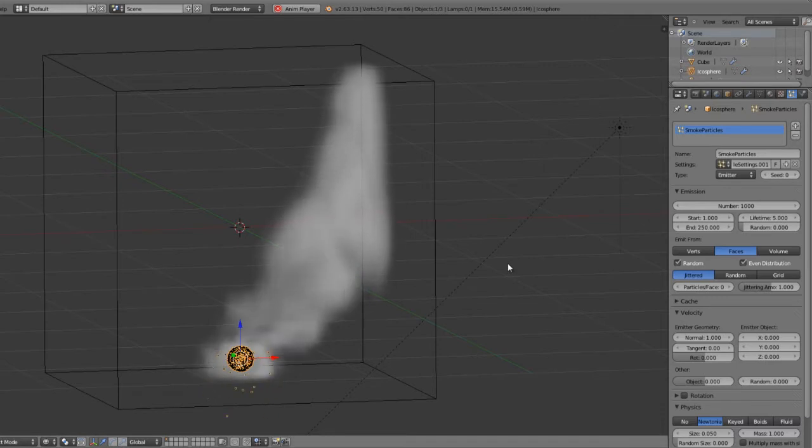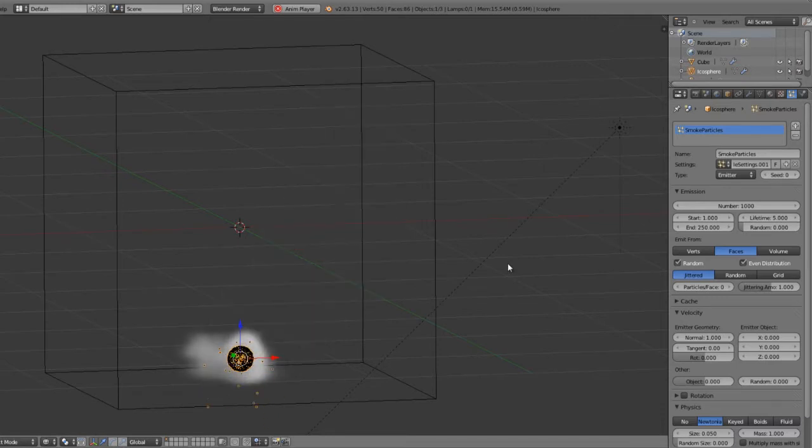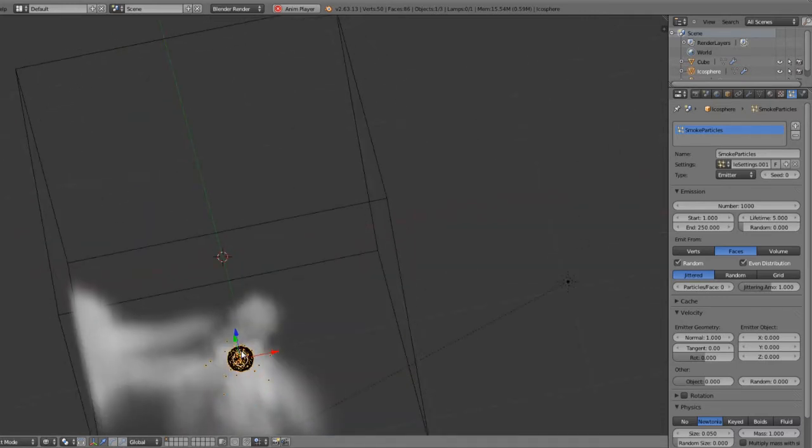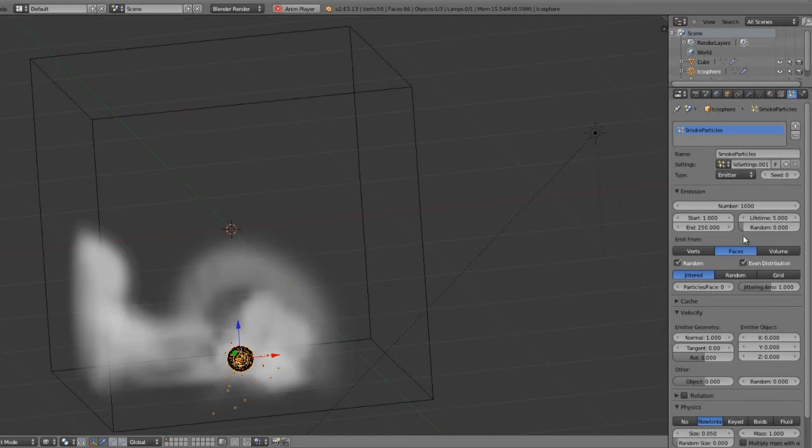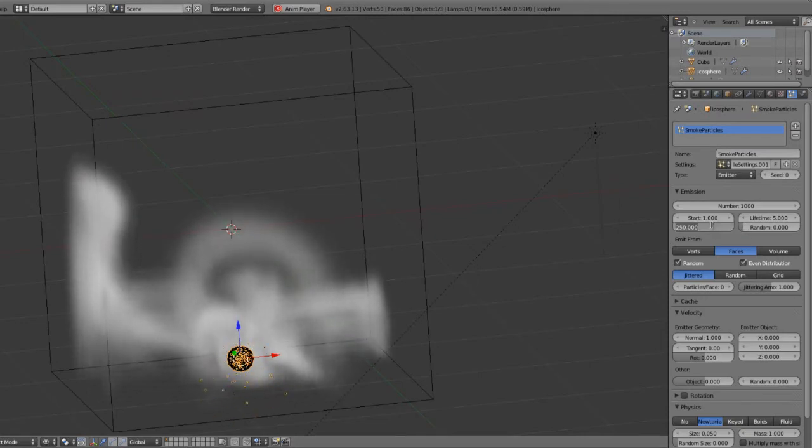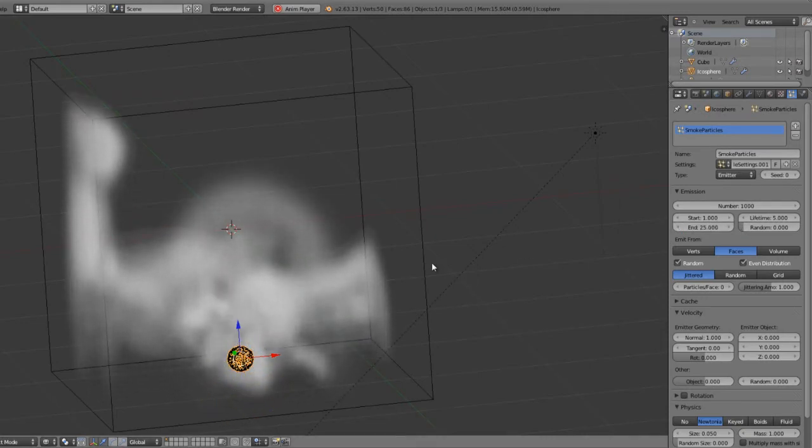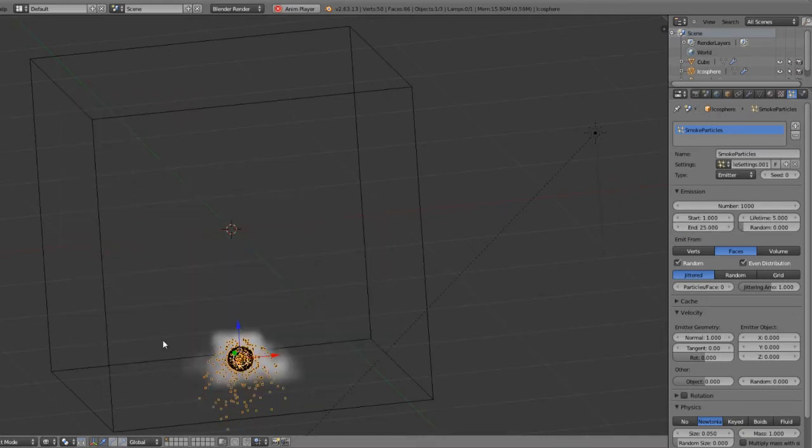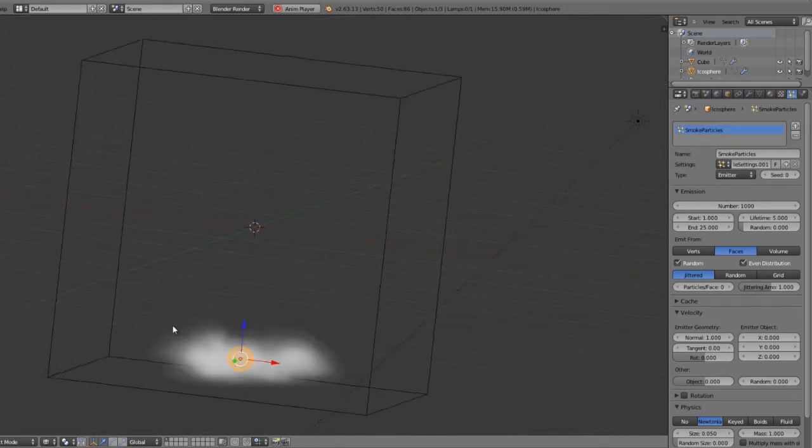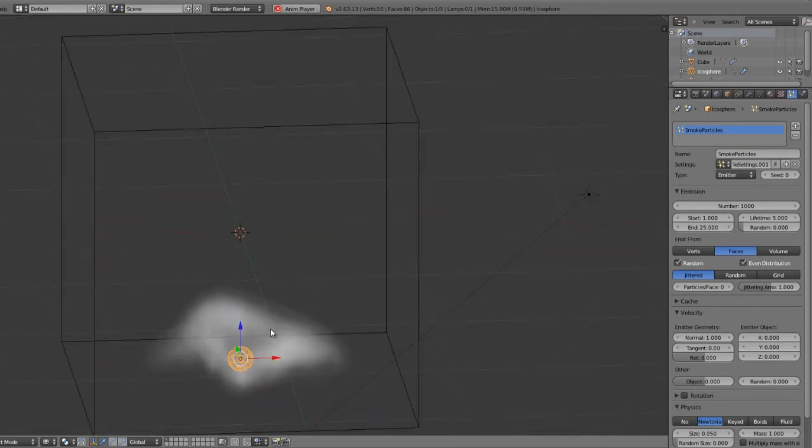such that they actually start flowing out and give us a little bit more flowing smoke. We could set the end time of these particles to be, say, 25, such that it will stop emitting particles at that point, and then just let the smoke rise.